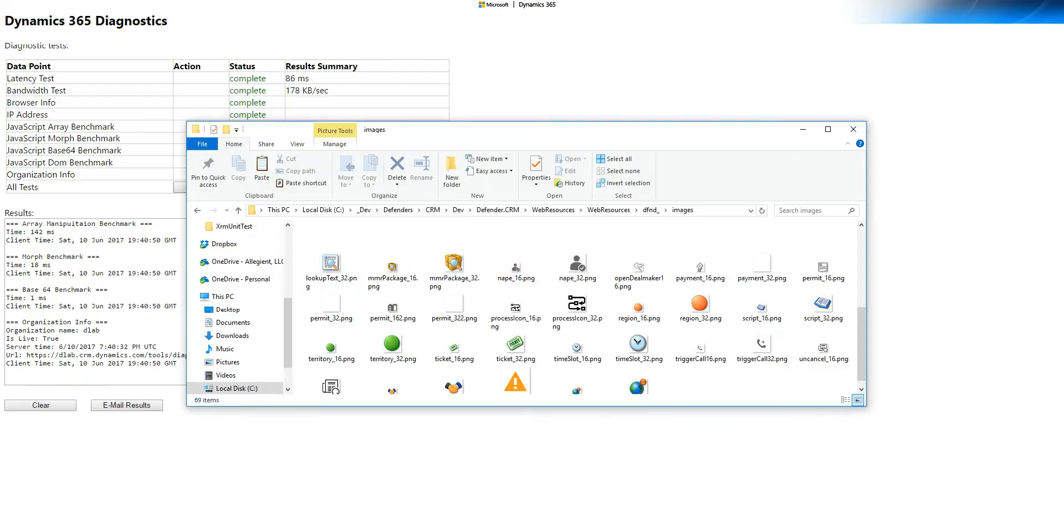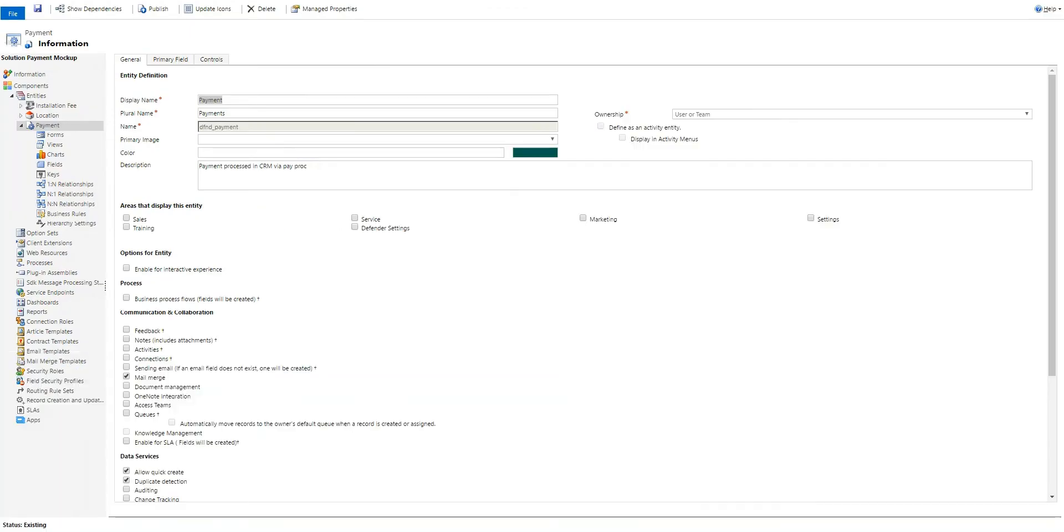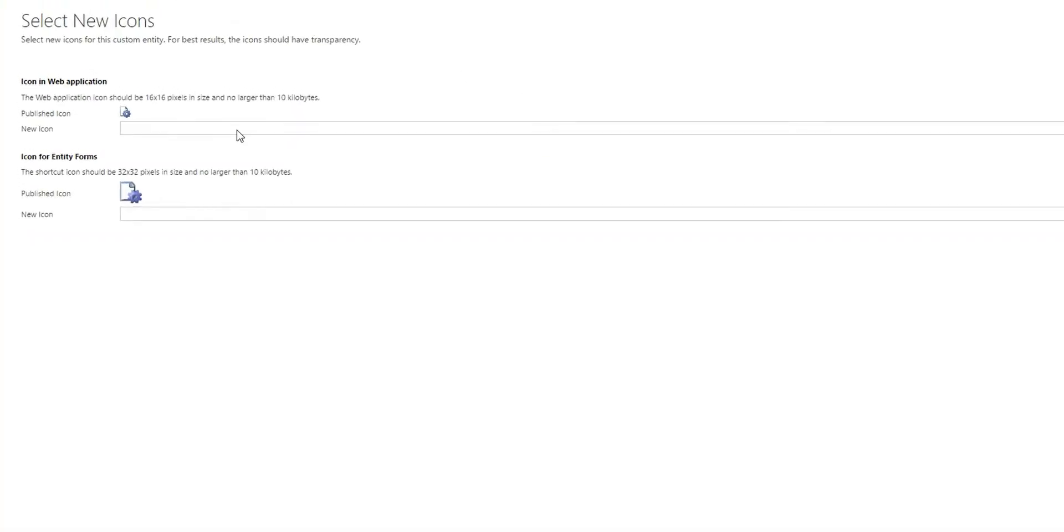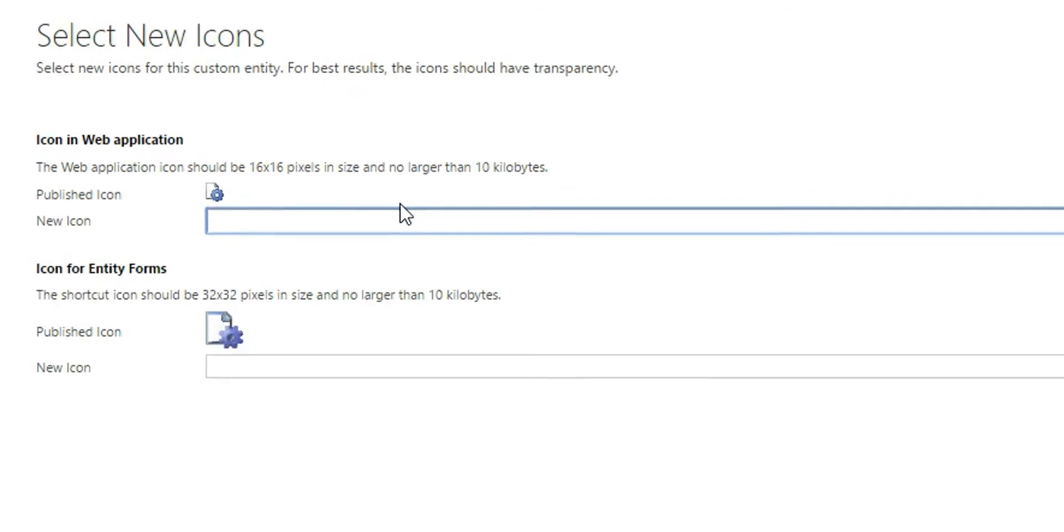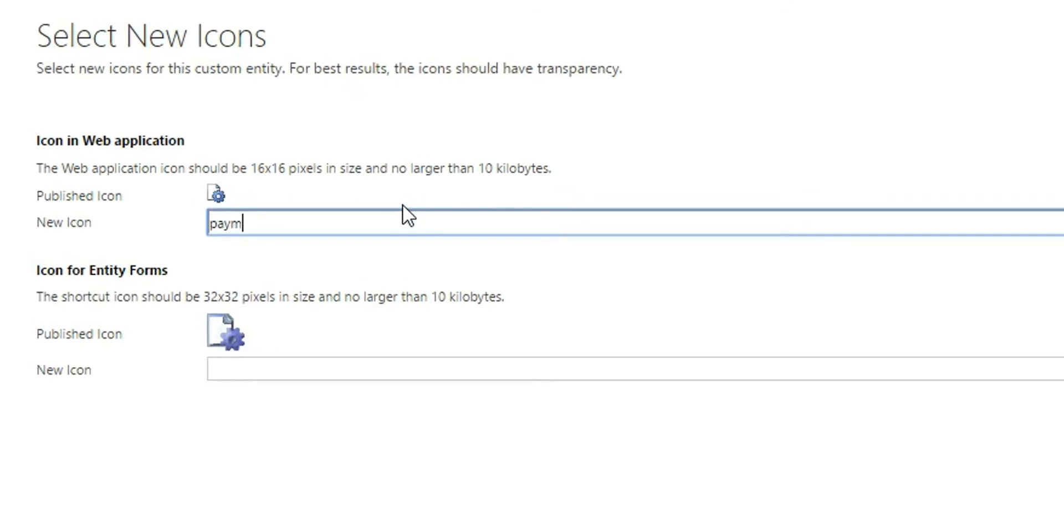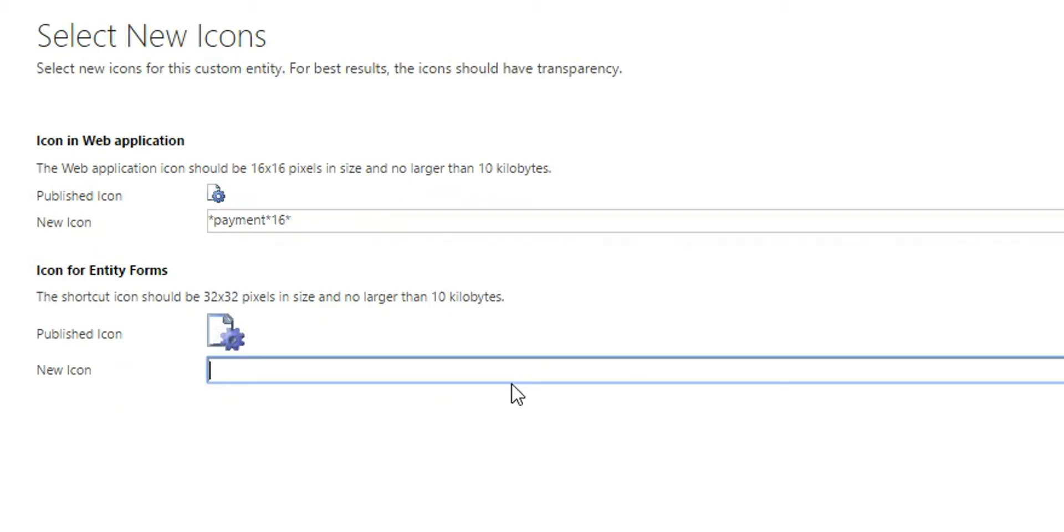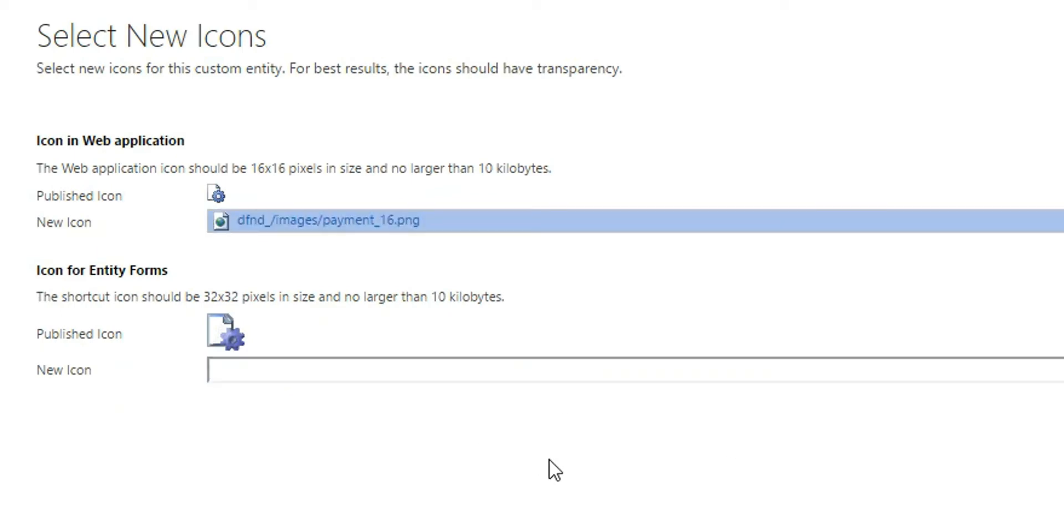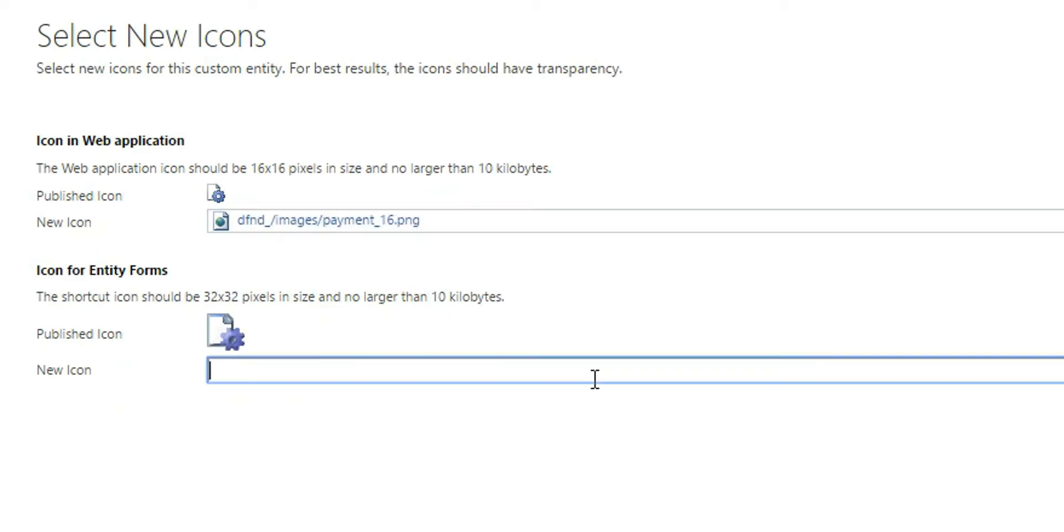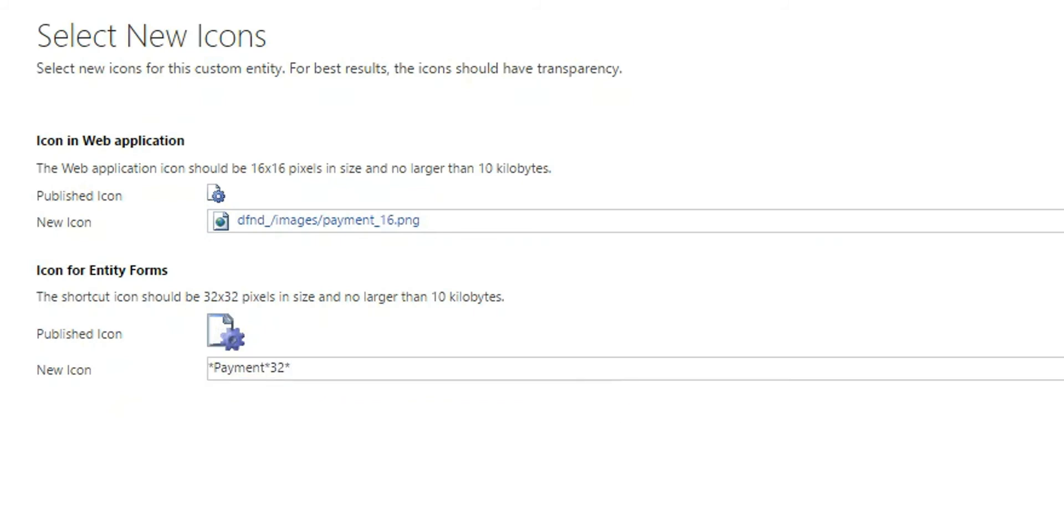Now it's just going in and assigning the actual image. When you're on the entity, click update icons. Now that's loaded. Put a star, because I don't know what the beginning is. Payment. And then 16. That should find my, there it is. Do the same thing here. Done.